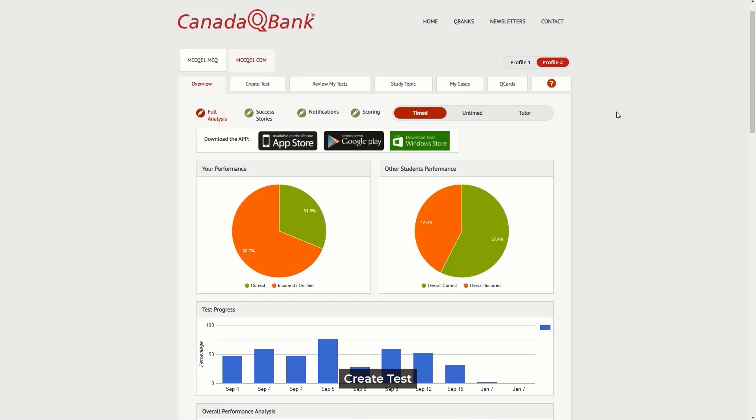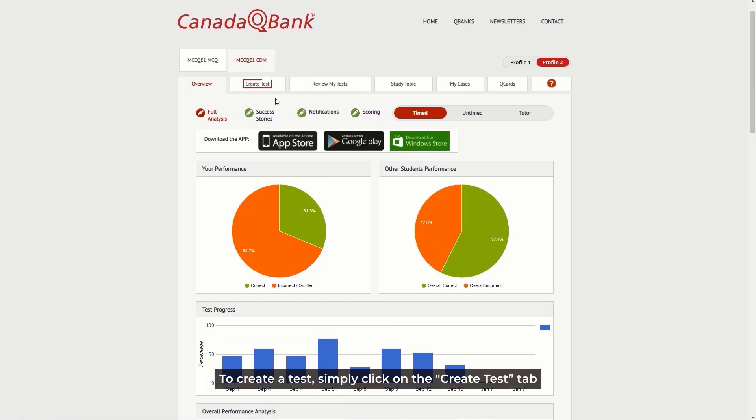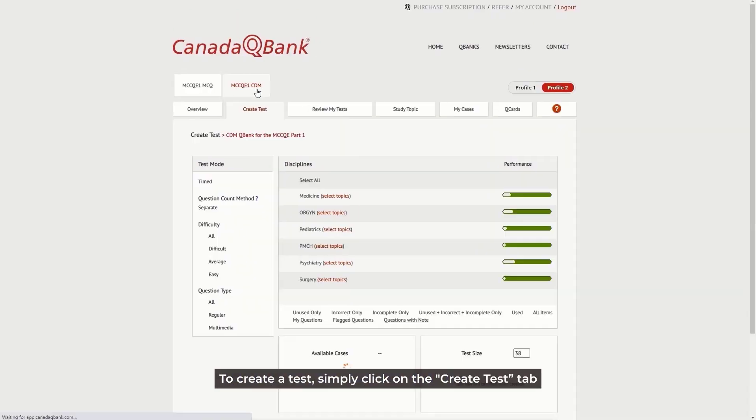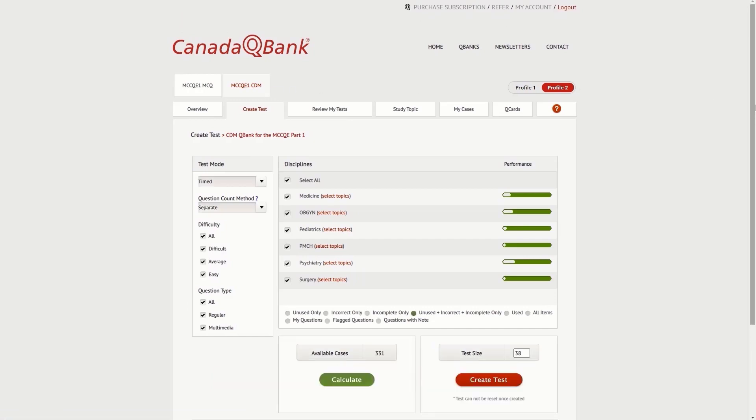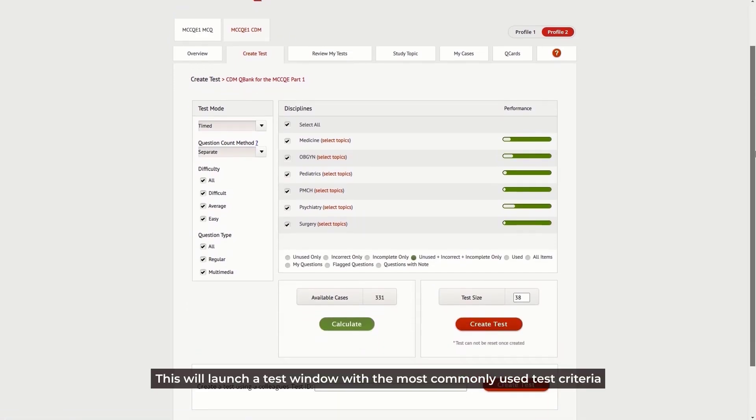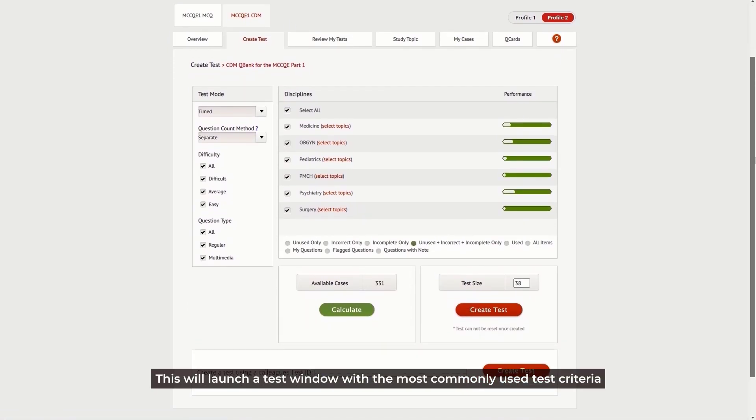Create Test: To create a test, simply click on the Create Test tab. This will launch a test window with the most commonly used test criteria.